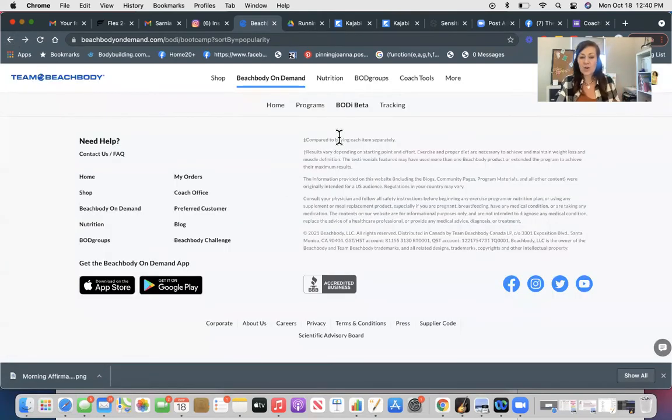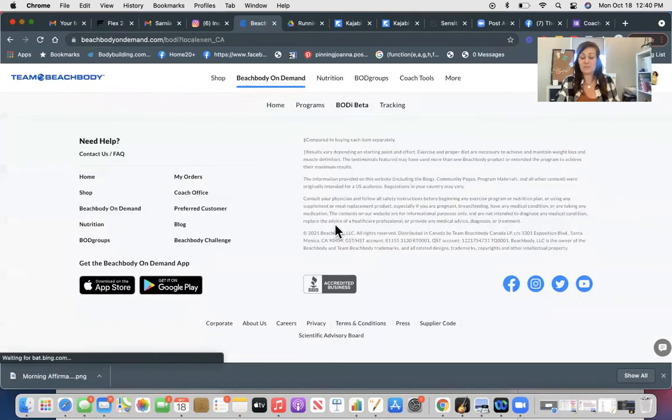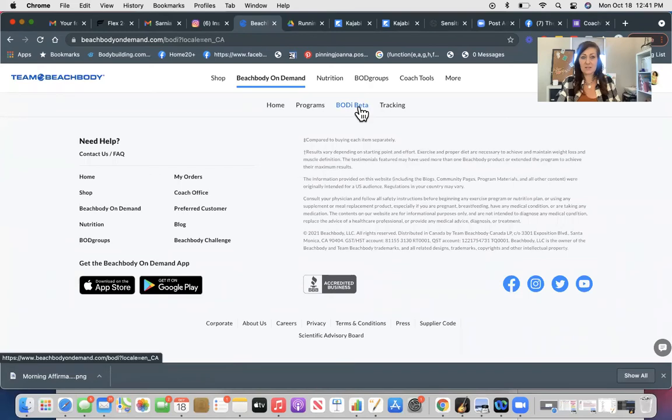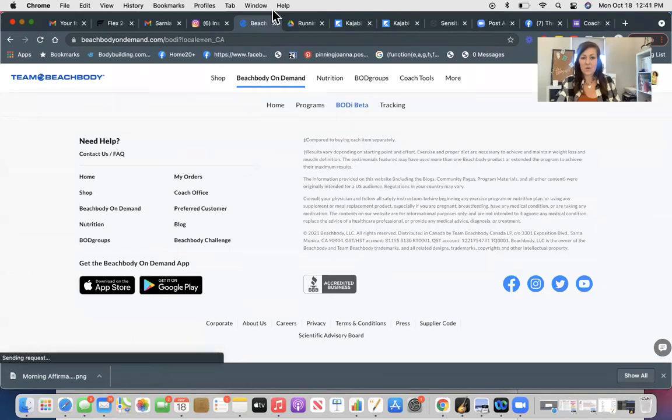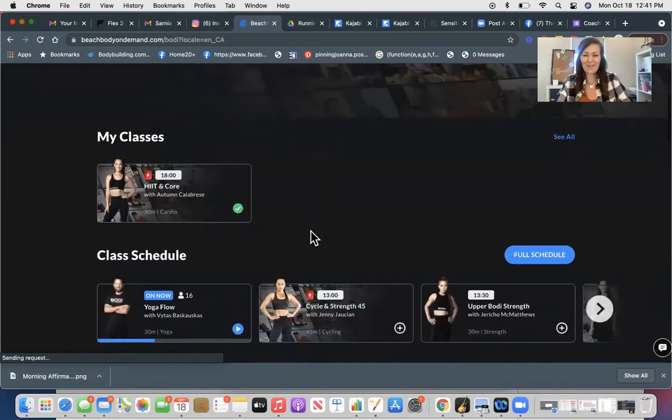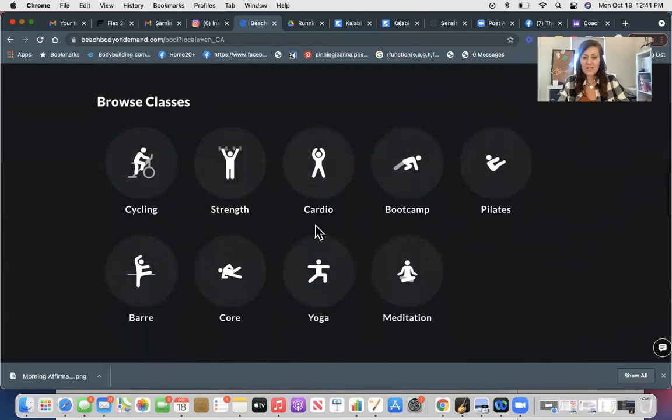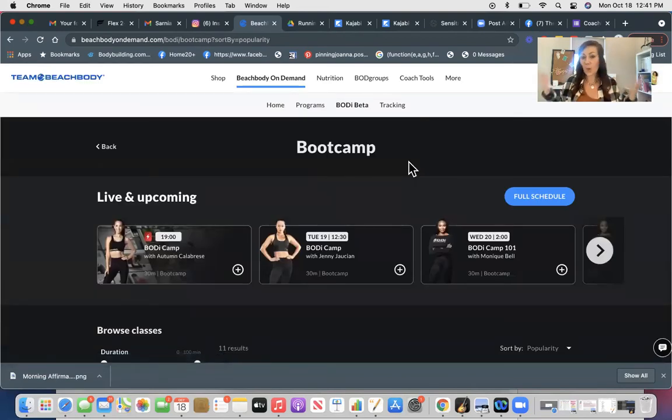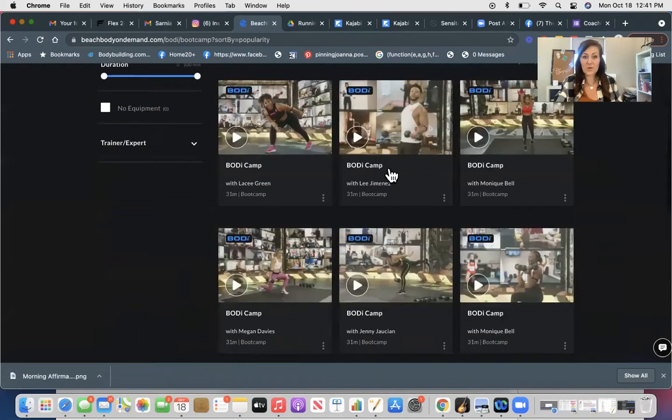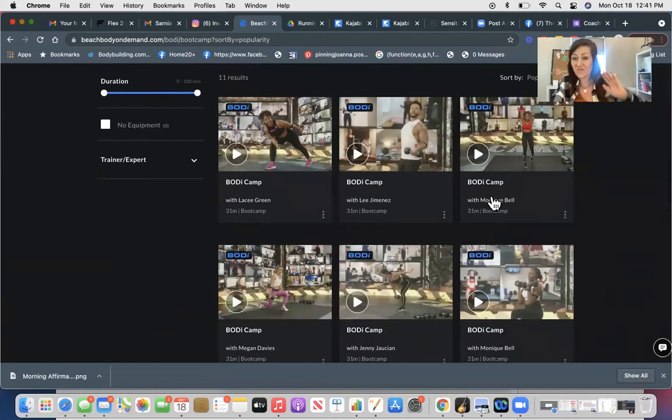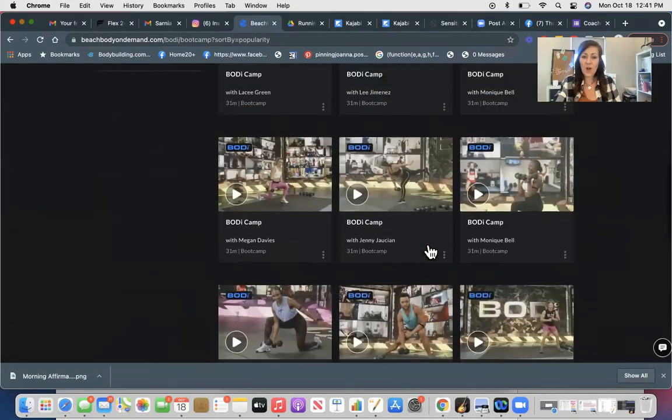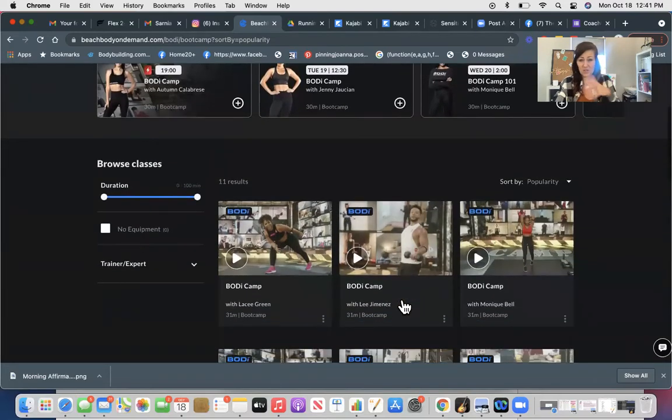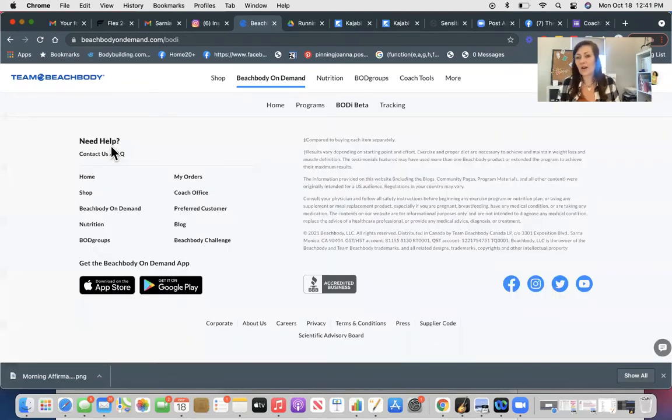But if you're looking for things that have already been recorded and they're just in the library, you're going to go to those tiles. Of course, when I want this to be working, it's not going to. So you can go down to these tiles, click boot camp, and these are all the previously recorded sessions. I am telling you, Lacey Green and Monique Bell are my favorite trainers right now. I mean, I love all of these guys, but I love those two. They really speak to me. So all the live classes will be there, and you'll be able to look for them in that way. So depending on what you feel like doing, you can just choose whatever.